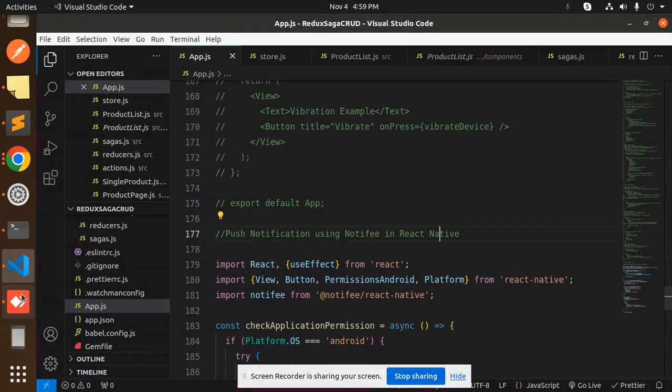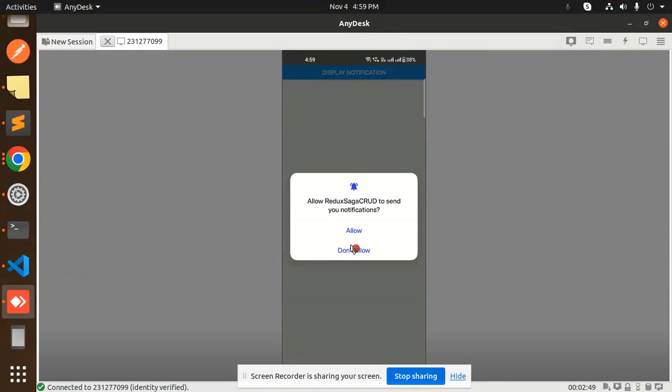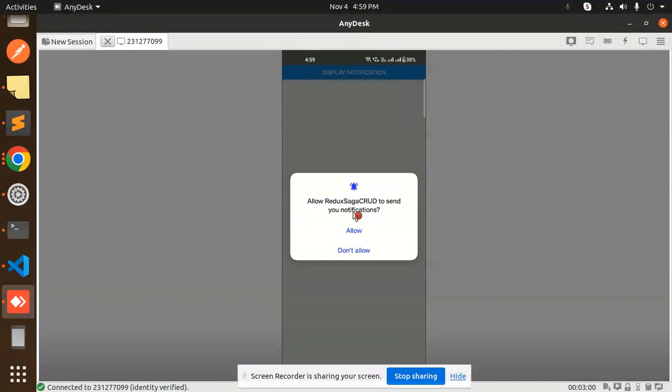Here we have the notification section. Now you see 'Allow Redux Saga to send push notification.' This is on the latest Android phone, that is Android 13. I will let you know how to configure push notification to receive in Android 13. I have already uploaded videos also, but now I can also display that one.